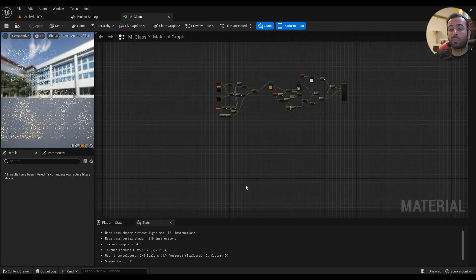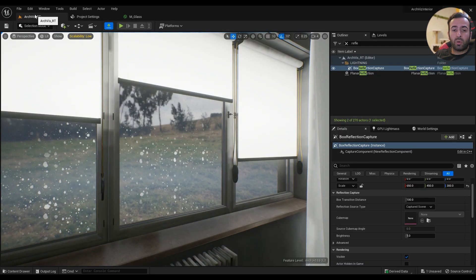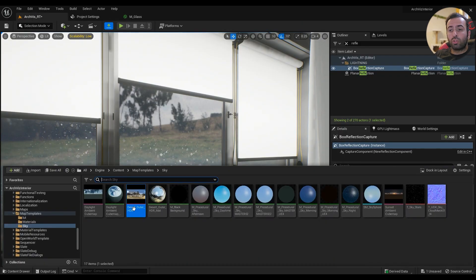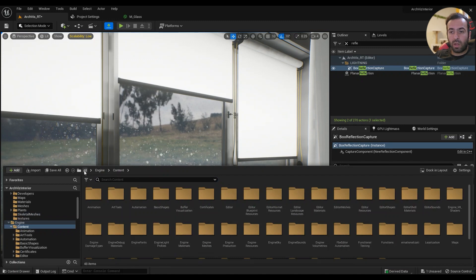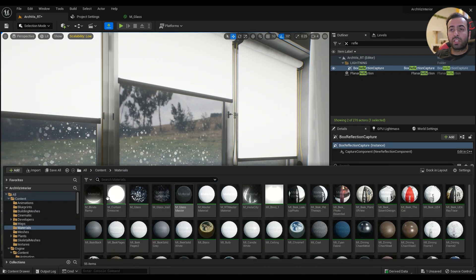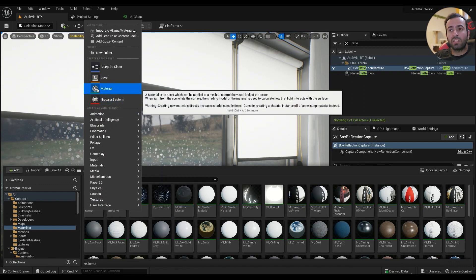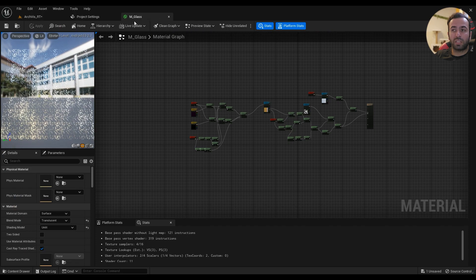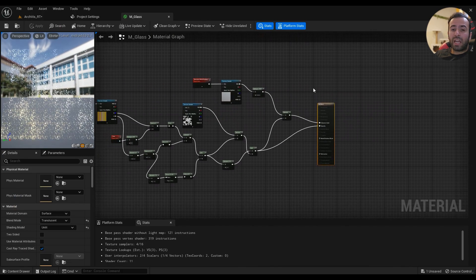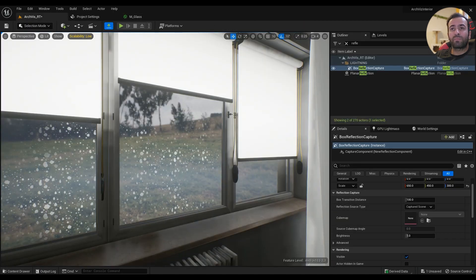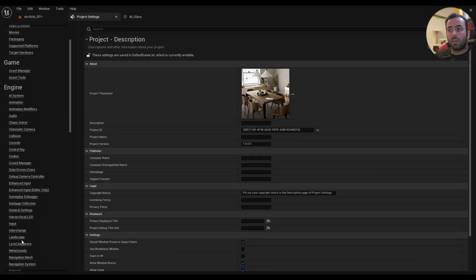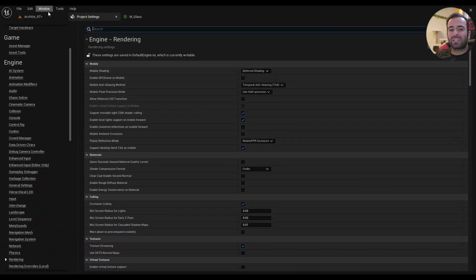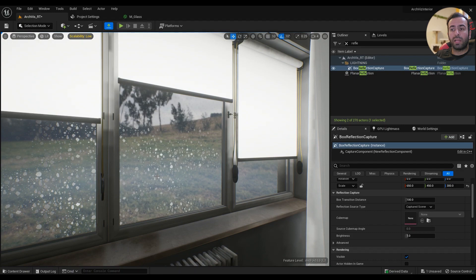Let's get started. Go to your content folder materials, right-click, create a new material and name it something. I've already created one named M_Glass. Unfortunately refraction doesn't really work well on mobile devices. I'm using deferred rendering, it's not good at all.